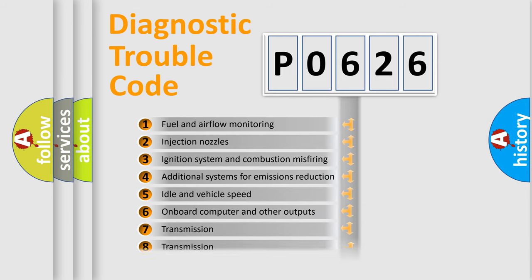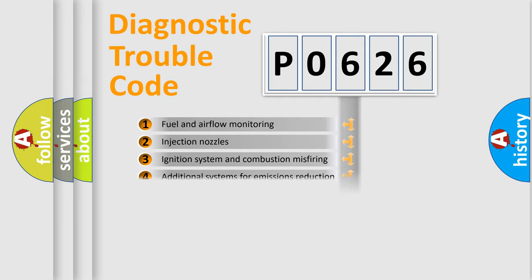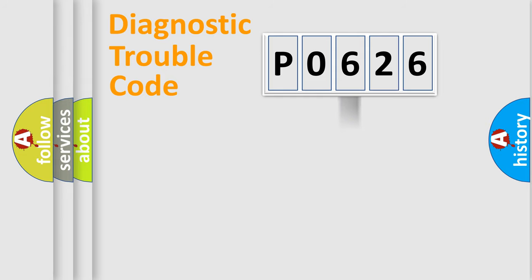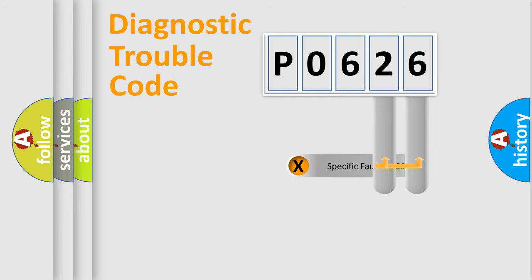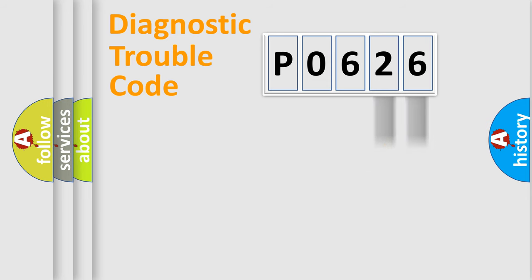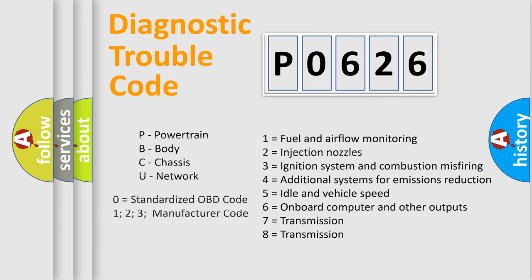The distribution shown is valid only for the standardized DTC code. Only the last two characters define the specific fault of the group. Let's not forget that such a division is valid only if the second character code is expressed by the number zero.